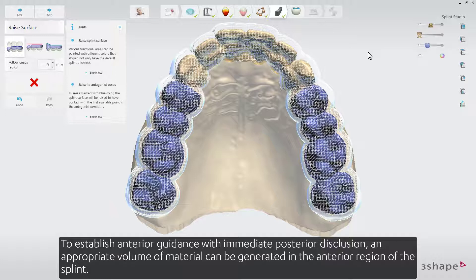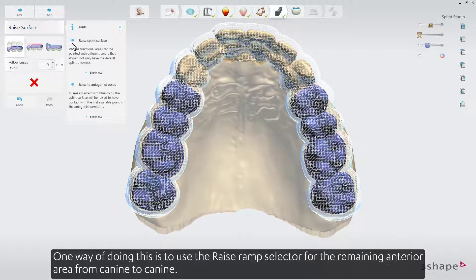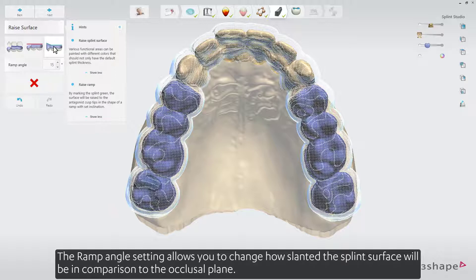To establish anterior guidance with immediate posterior disclusion, an appropriate volume of material can be generated in the anterior region of the splint. One way of doing this is to use the raise ramp selector for the remaining anterior area, from K9 to K9. The ramp angle setting allows you to change how slanted the splint surface will be.